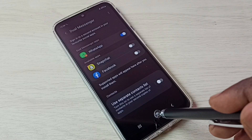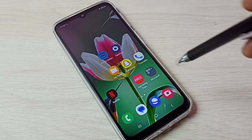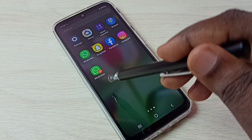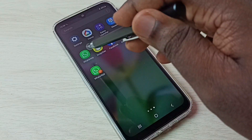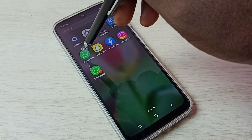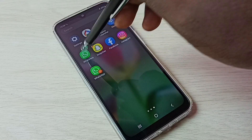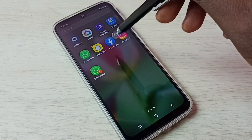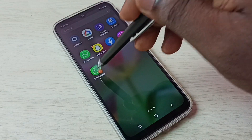Let me check by going to the home screen. Now we can see two WhatsApp icons here. Let me open the first WhatsApp, then let me open the second WhatsApp.